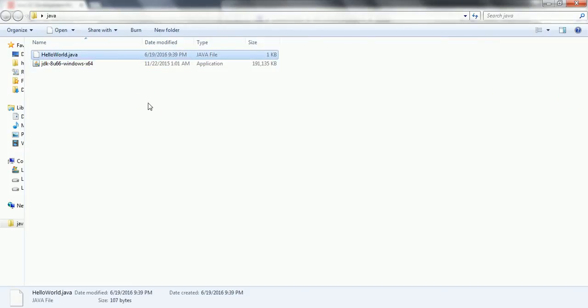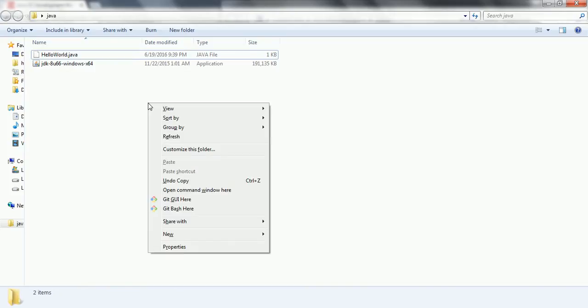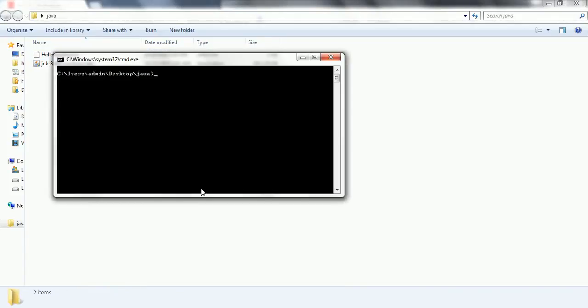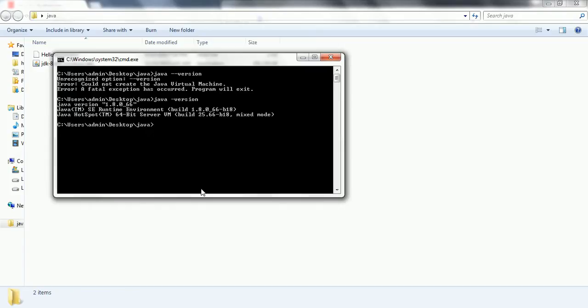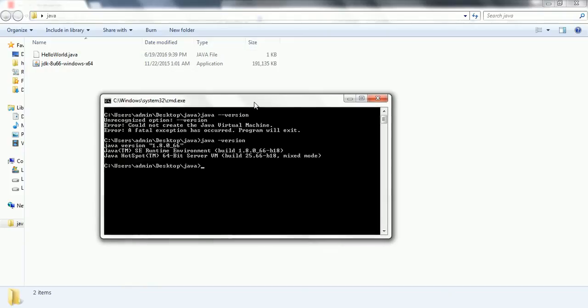Now in order to run my program, shift right click and open command from here. Now what I need to do is first we will verify what is the version it has installed on our computer. So the Java version is 1.8.0_64 and now I need to run this program. In order to run, first what you need to do is you need to compile the program.